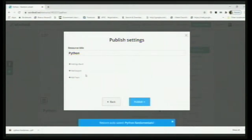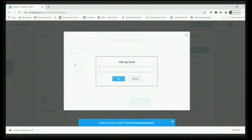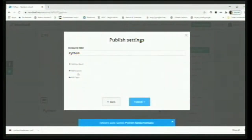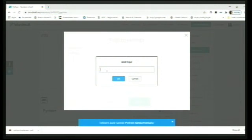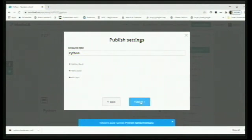It will ask a few questions. If you want to change the resource title, you can. You can add an age band — the age group to whom it is suitable — and add a subject, since people search by subject. Also add a topic: maybe somebody types 'Python' or 'functions in Python'. You can give a specific topic name — for example, if it's biology related to the endocrine system, write that. Then click OK and then Publish.